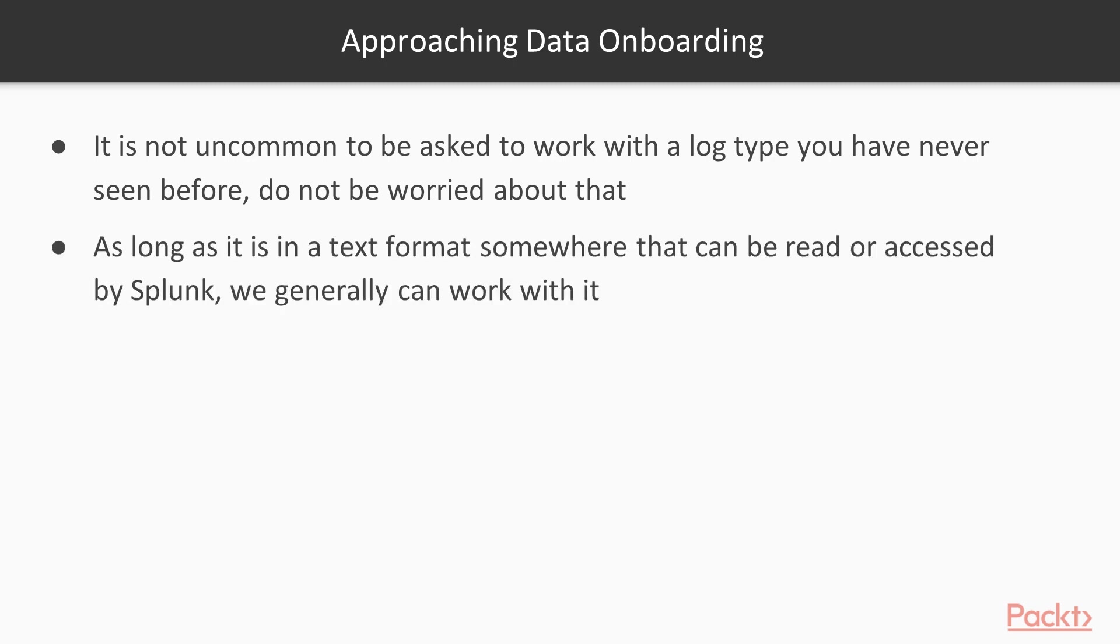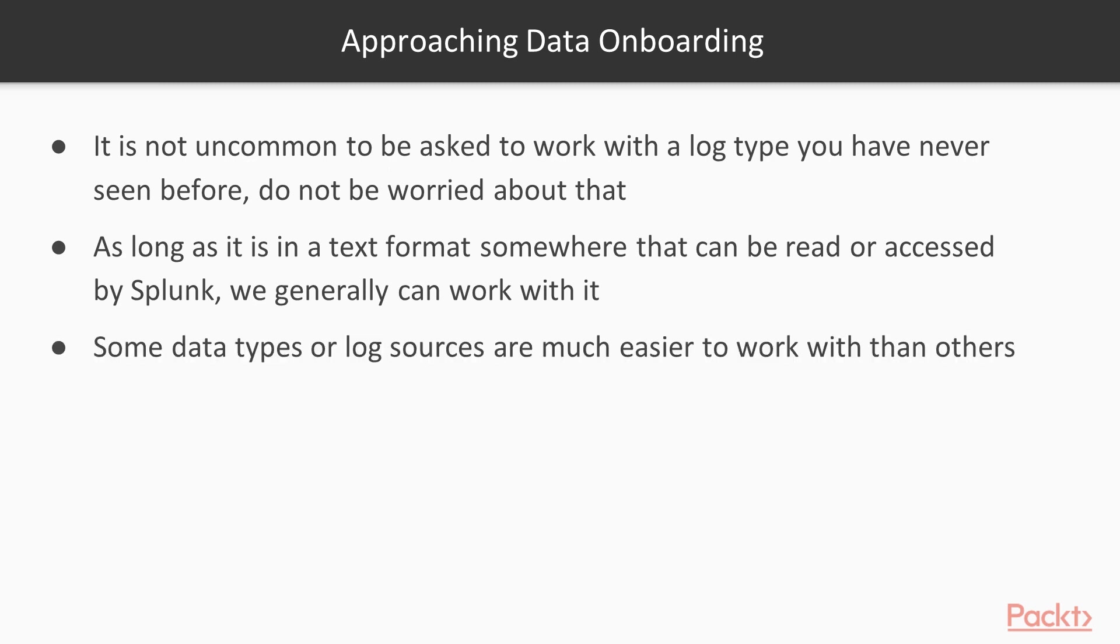Basically, as long as a log is in a text format that can be read or accessed by Splunk, we can generally work with it. Splunk is really good at processing various text files, even compressed files, gzip-compressed files or anything like that. So Splunk is very good at handling various types of log files.